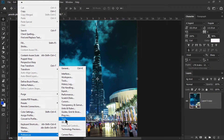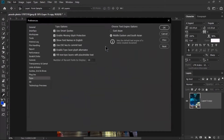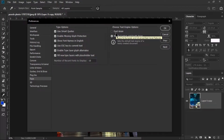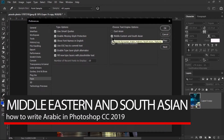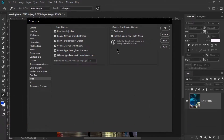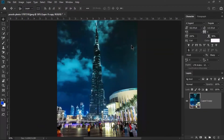Select the Type option here. You will see the 'Choose Text Engine' option. By default, when we install Photoshop CC 2019, Asian is selected. So check the box for Middle Eastern and South Asian language, hit OK, and then restart Photoshop.